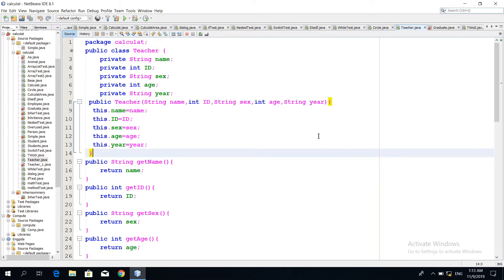If you want to use the data file, you can use it as well. This data is created by the value of the return. This data shows the value of the initialized value and the value of the return. The data is created by this classifier.